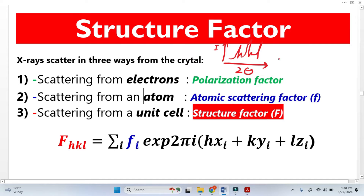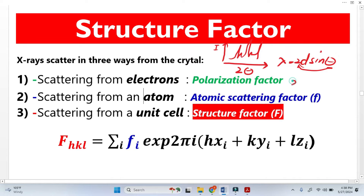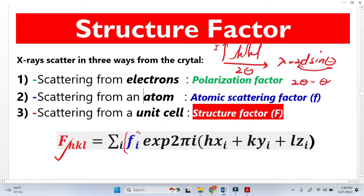If you look into Bragg's law, it is basically lambda equals 2d sin theta. In this equation, there is nothing about intensity — Bragg's law talks about peak position, specifically the 2-theta or theta value. The structure factor formula includes the atomic scattering factor, and it is a sum over all atoms. The XYZ values are basically the positions of these atoms located in the unit cell.